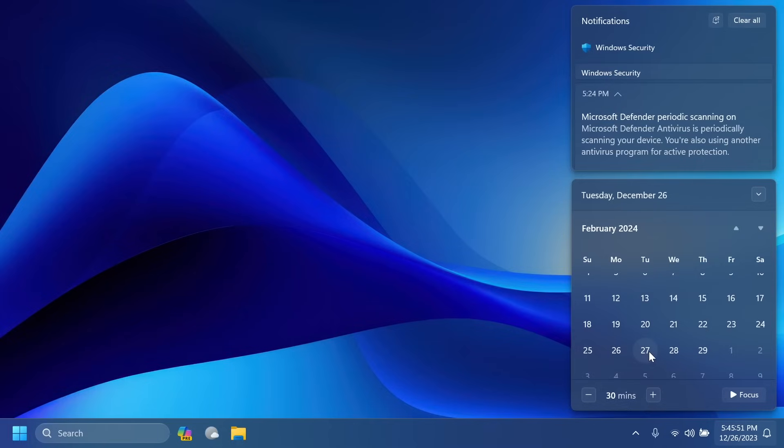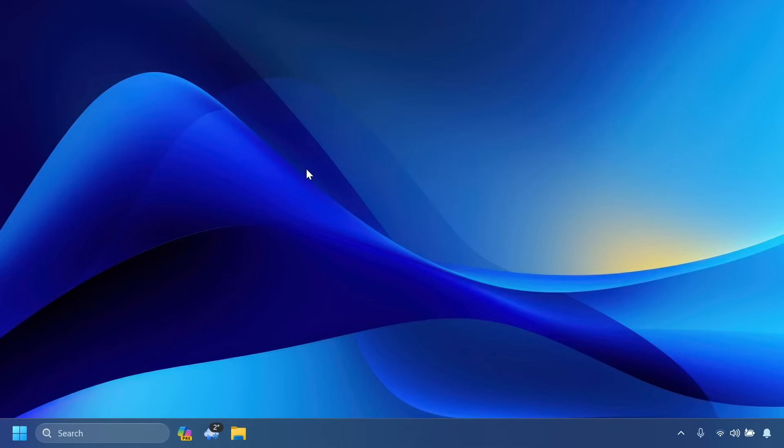So I have to give PhantomOcean3 a huge shout out for this. He gathered the list for pretty much all the new features that we can expect in the first big update for Windows 11 2024. So make sure to follow him on Twitter. He does a great job by covering news, finding hidden features and more in Windows 11.